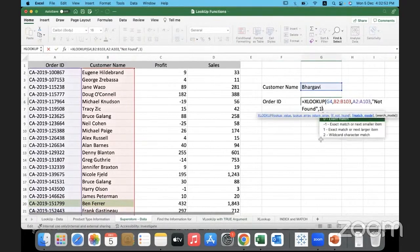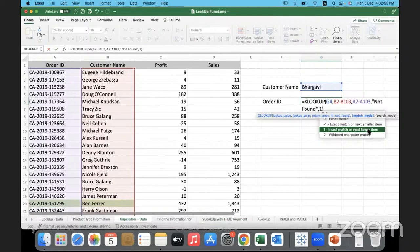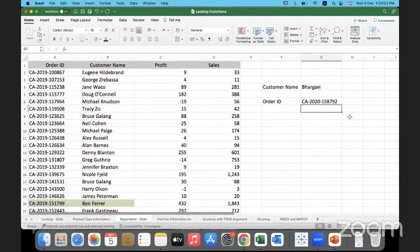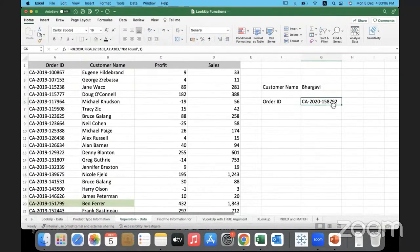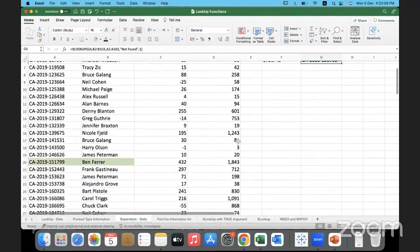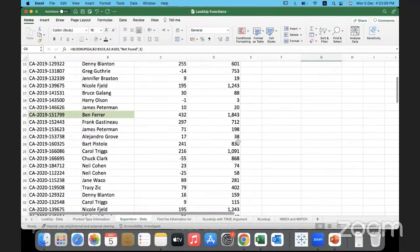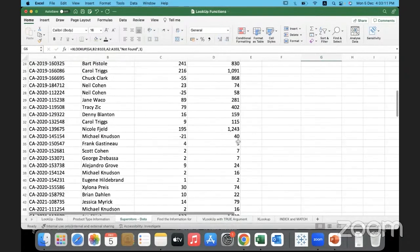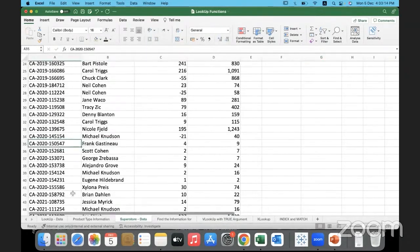Now instead if I go and use plus one, exact match or the next larger item, the next larger item. So definitely there is not, that customer is not there. So what did it pull back? This ID, 158792.